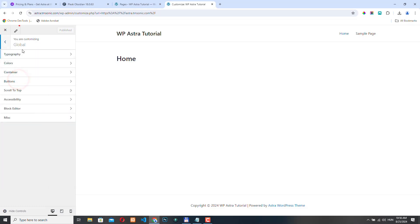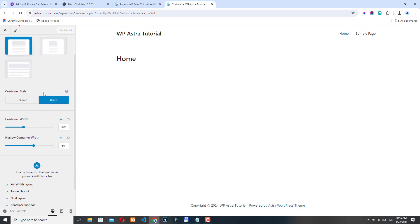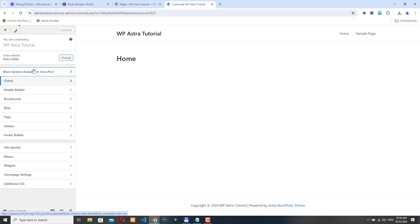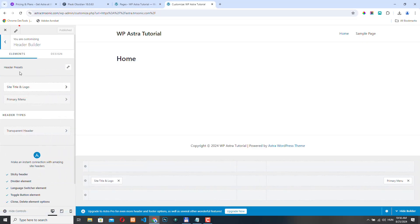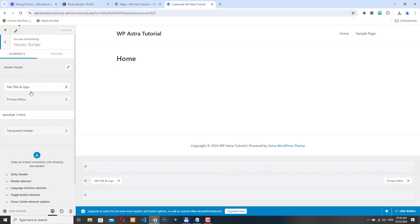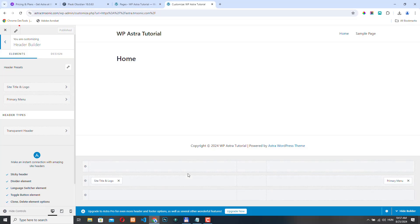Here we can access the default options. Here we have a global option for typography, colors, containers. For example, here you can see that if you have the Astra Pro plugin, then you will have more options here. I think the most important part is the header builder and the footer builder. Both are provided by Astra. And here again, if you have the Pro version of the plugin, then you will have some extra options here. But by default with the free version of the theme, you can also use this functionality. You can create really nice headers and we will check this out in one of the upcoming videos.